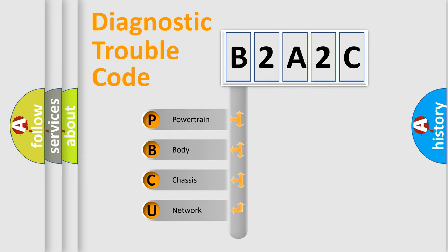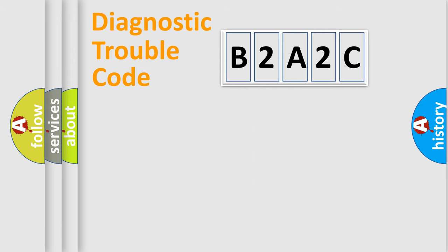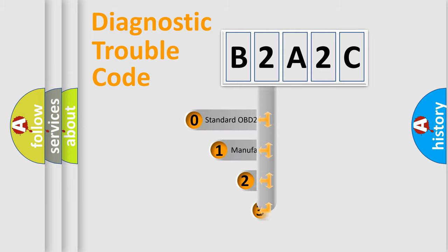We divide the electric system of automobile into four basic units: Powertrain, body, chassis, network. This distribution is defined in the first character code.